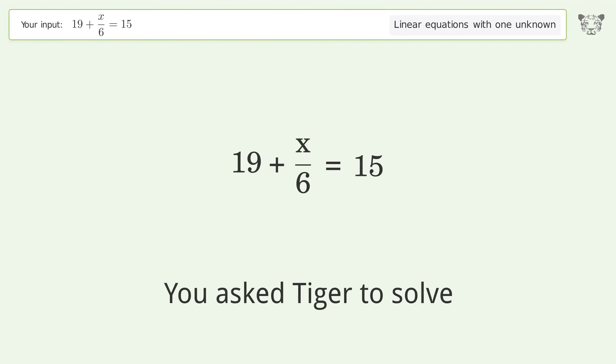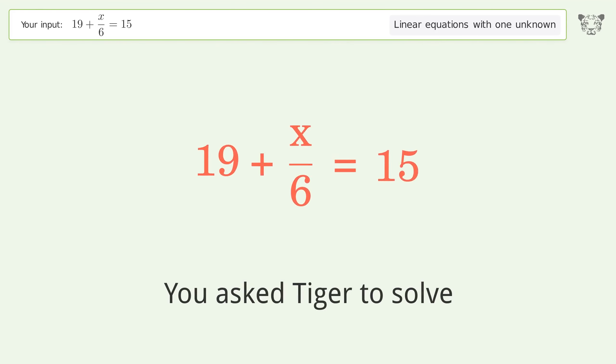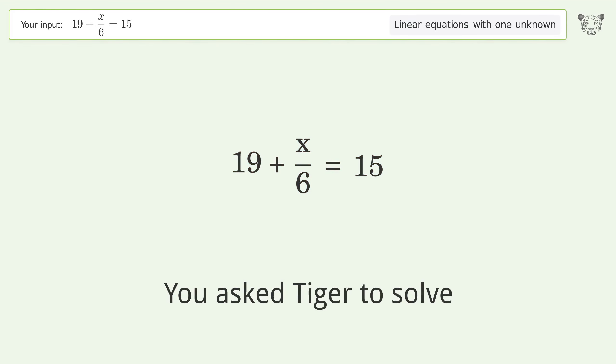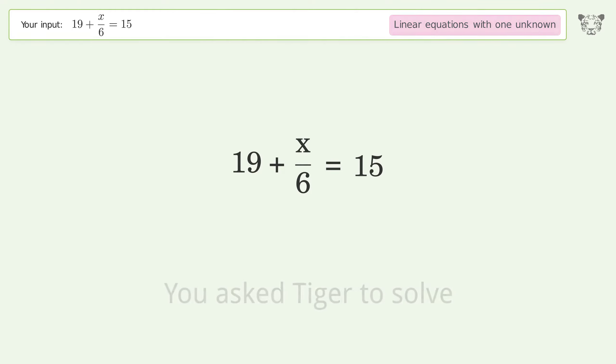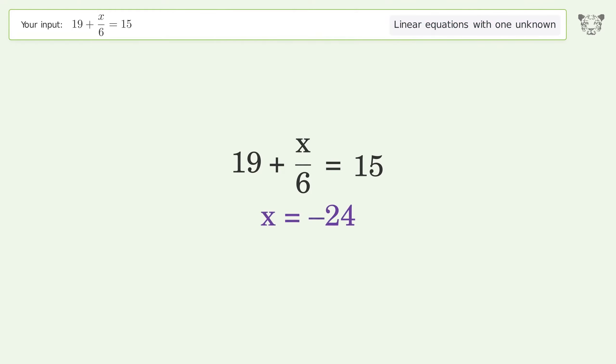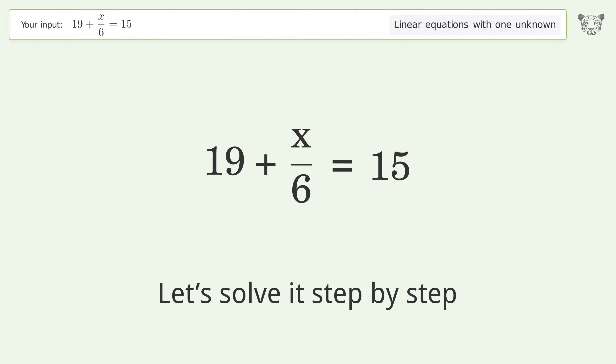You asked Tiger to solve this — it deals with linear equations with one unknown. The final result is x equals negative 24. Let's solve it step by step.